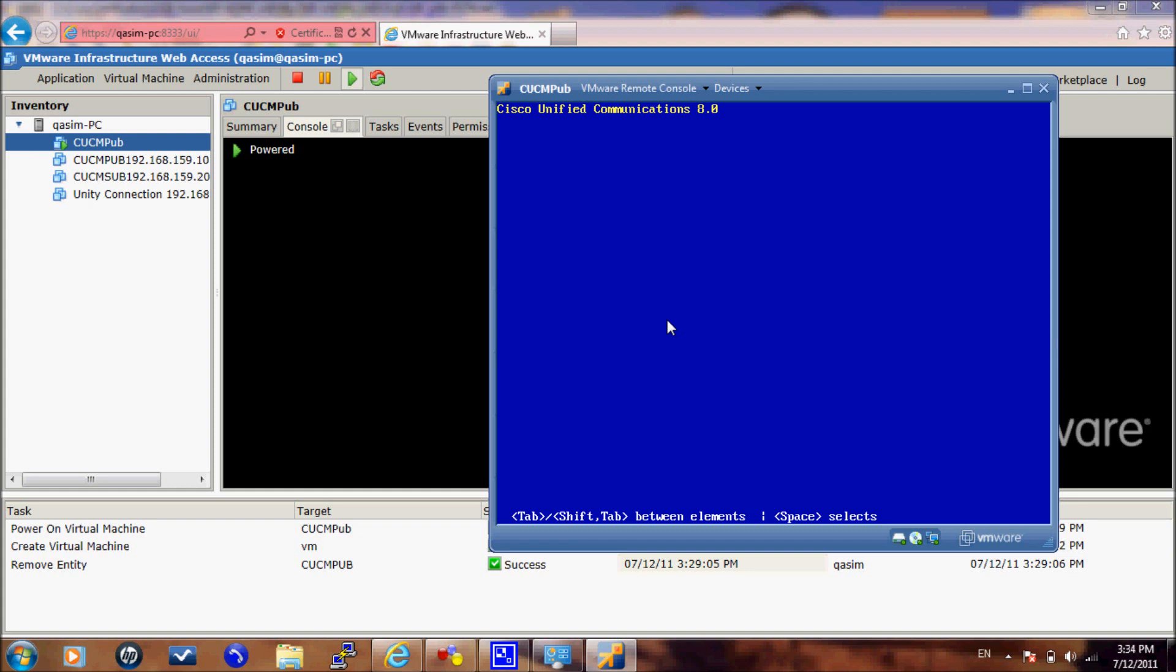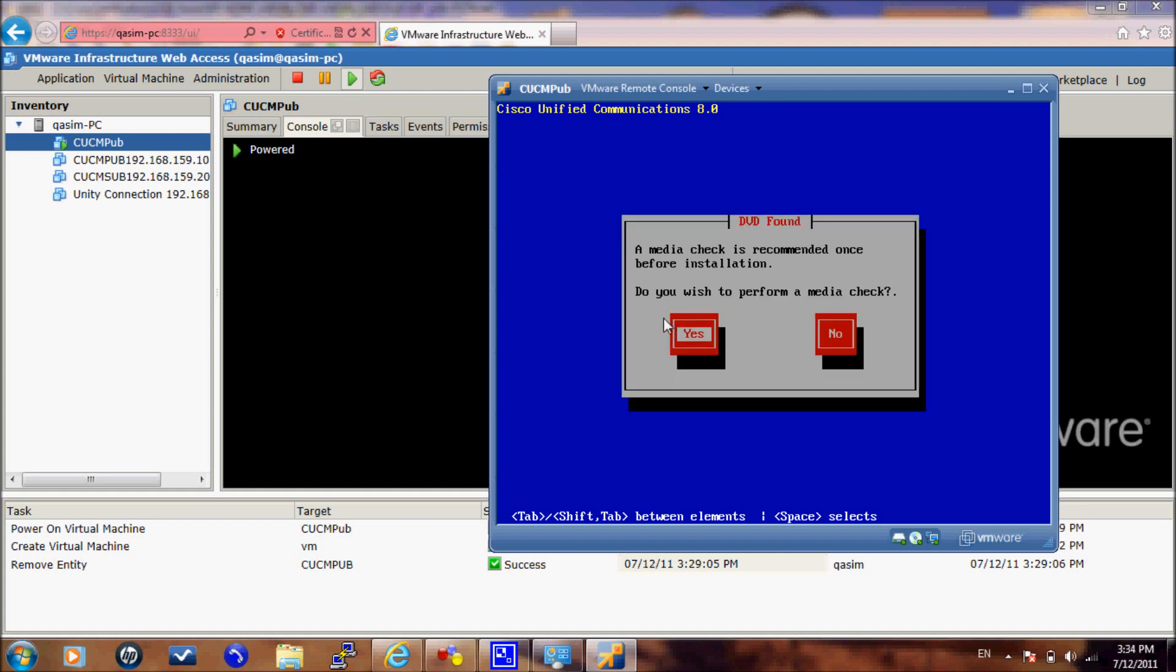And now here is the first option as to if we are going to perform a media check on our server. On the real implementation on MCS servers, you would select yes so the software can check for the hardware requirement and if it is supported by the server. But here for VMware, we will select no.